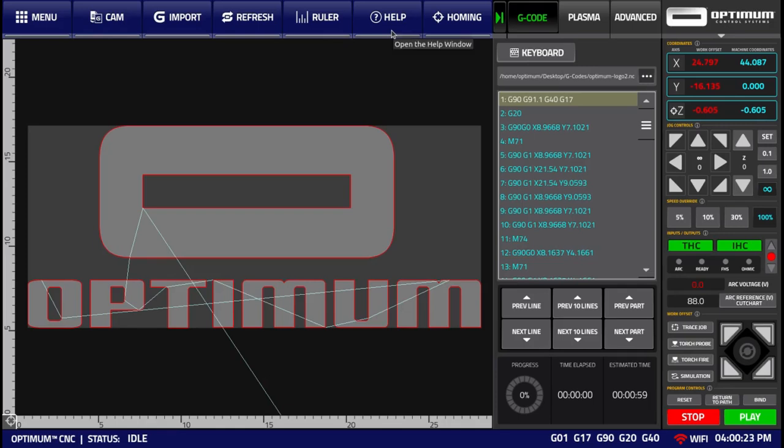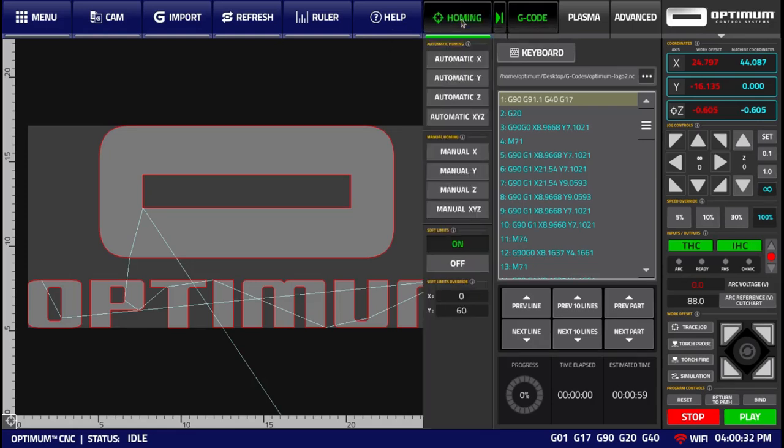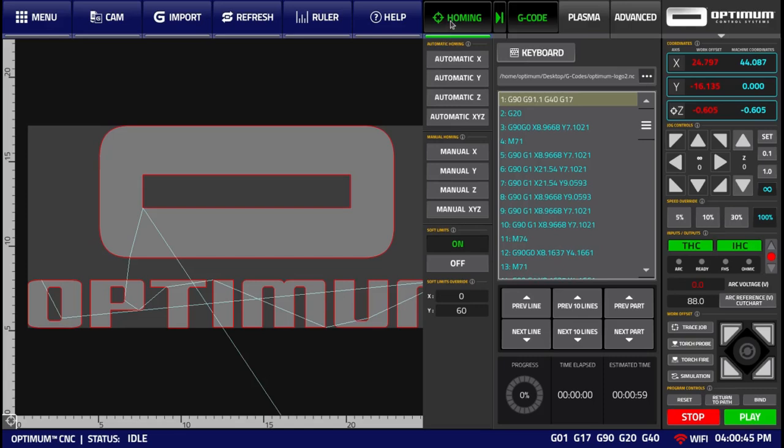The help window brings up a help dialog onto the screen. The homing window shows the information for automatic and manual homing as well as your software limits. The information on these buttons is available within the homing video.